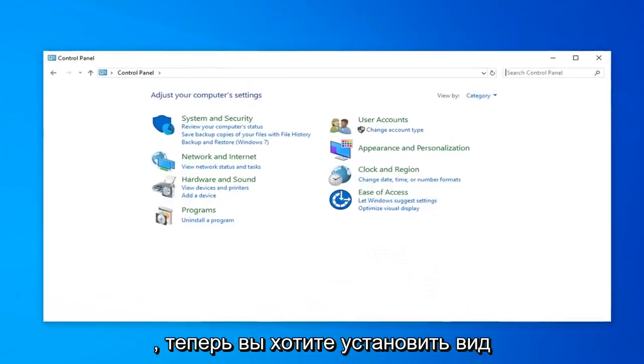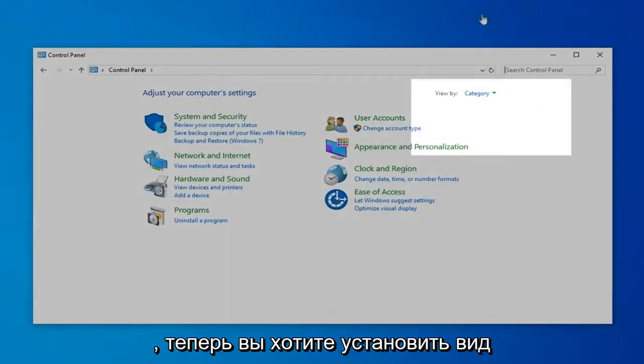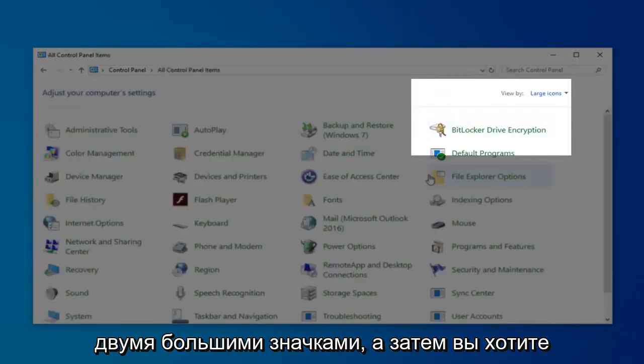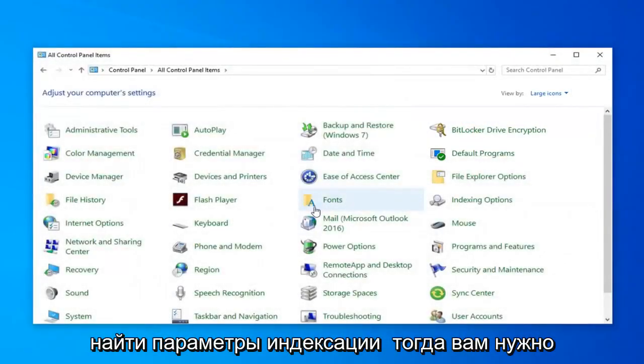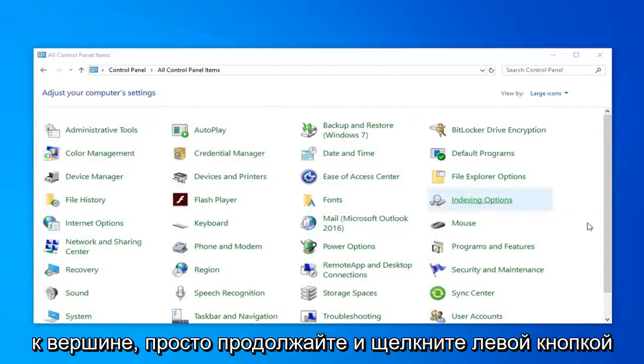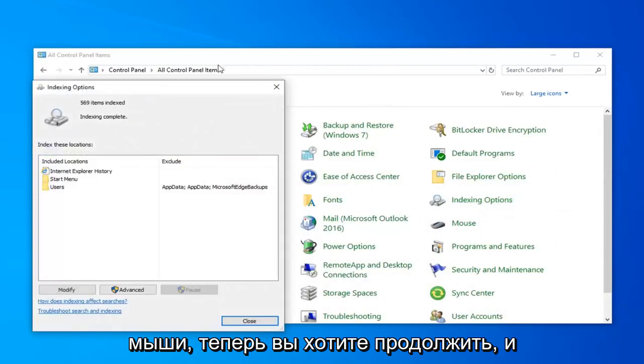Now you want to set your View By to Large Icons. And then you want to locate Indexing Options. You need to go down, it looks like it's pretty close to the top. Just go ahead and left click on that.